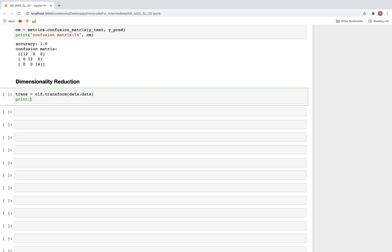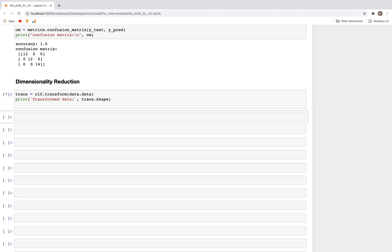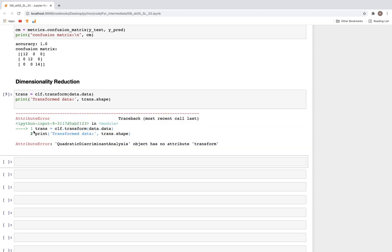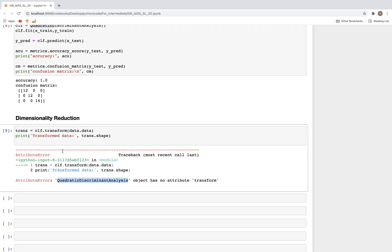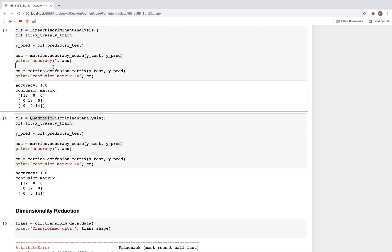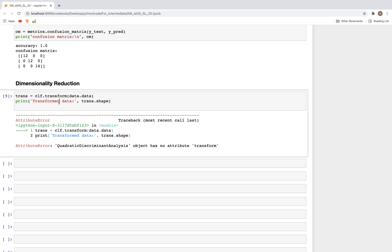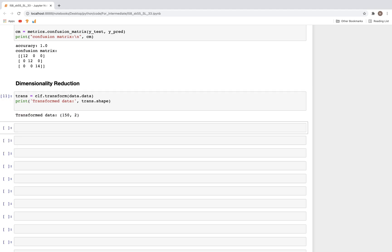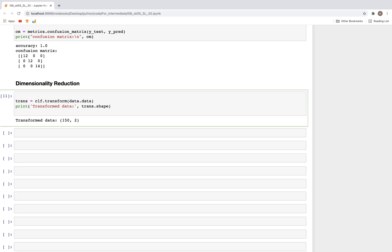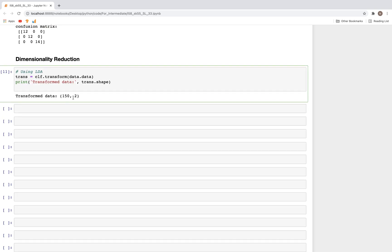We can look at the shape after it is transformed: transform.shape. Let me write the name transformed_data and get the shape. Let me run this. Okay, because quadratic does not have this function. I'll run the cell above so now we have the clf for linear discriminant analysis. We now have a transformed dataset with only two features. We started out with four features and now just have two.